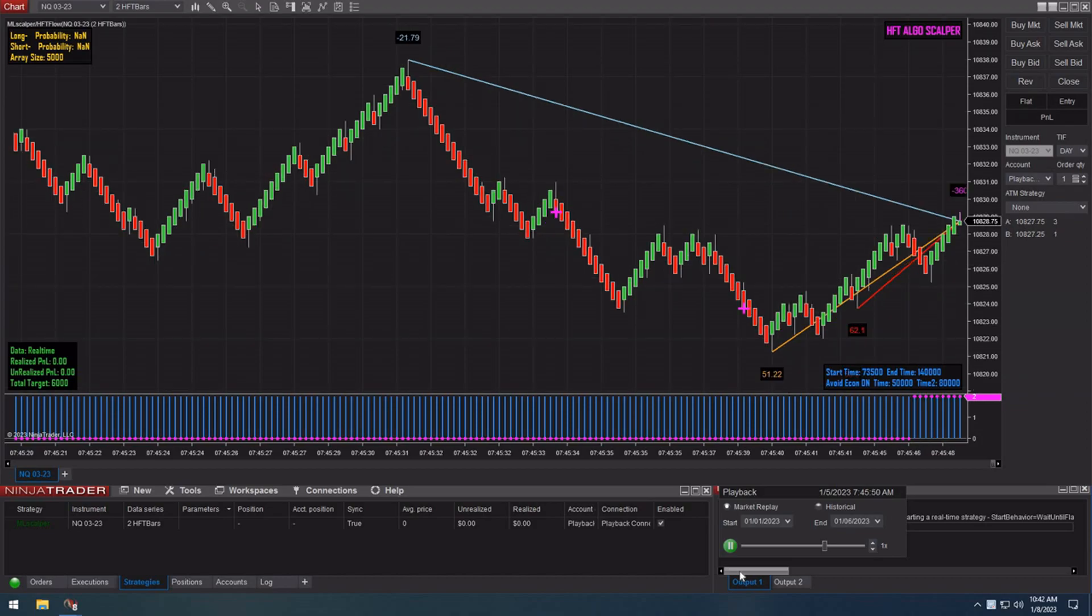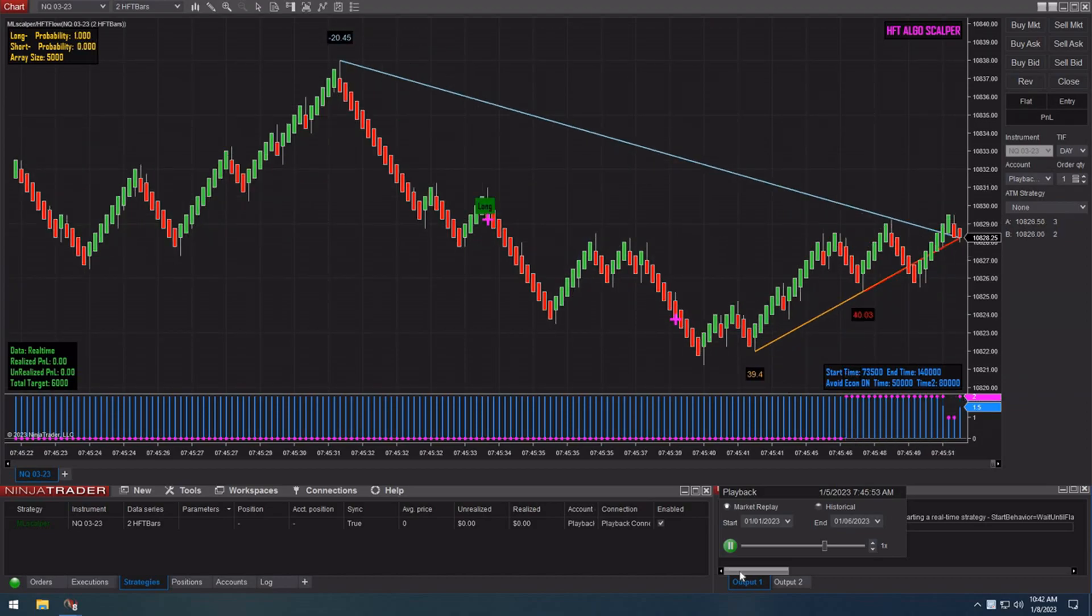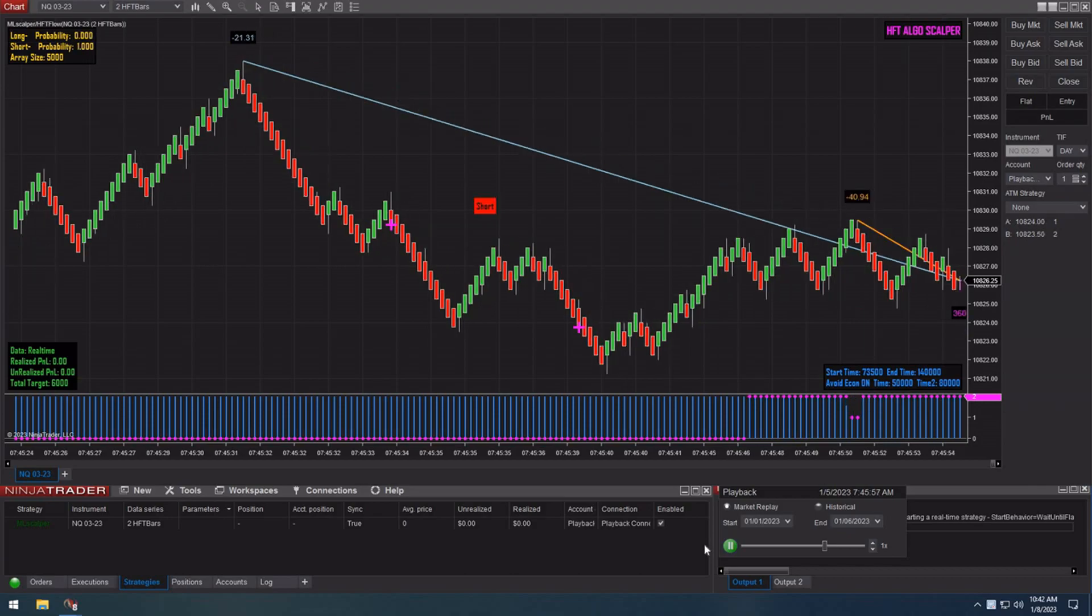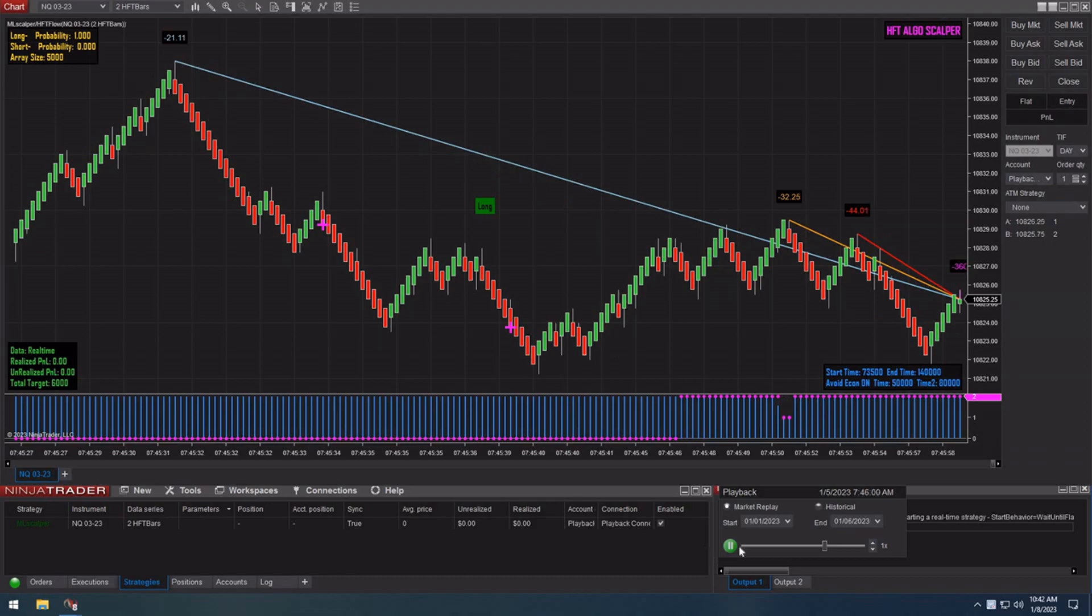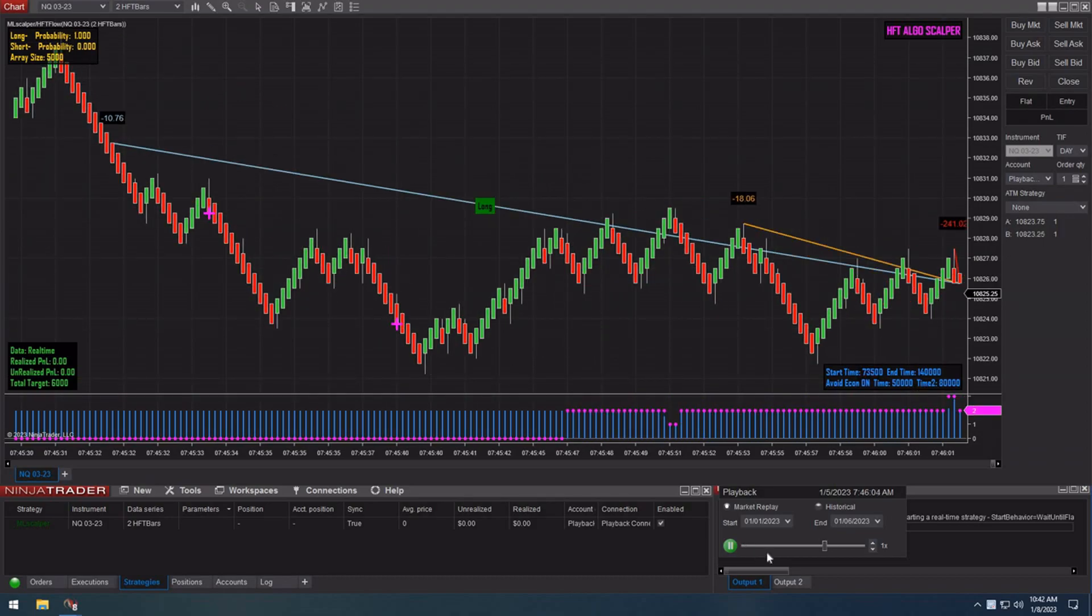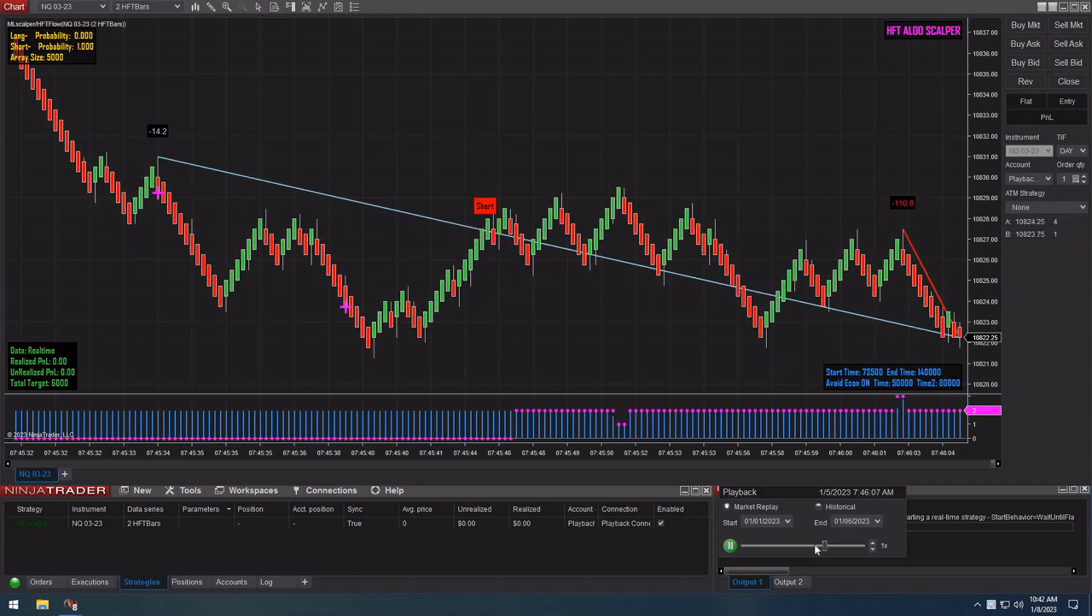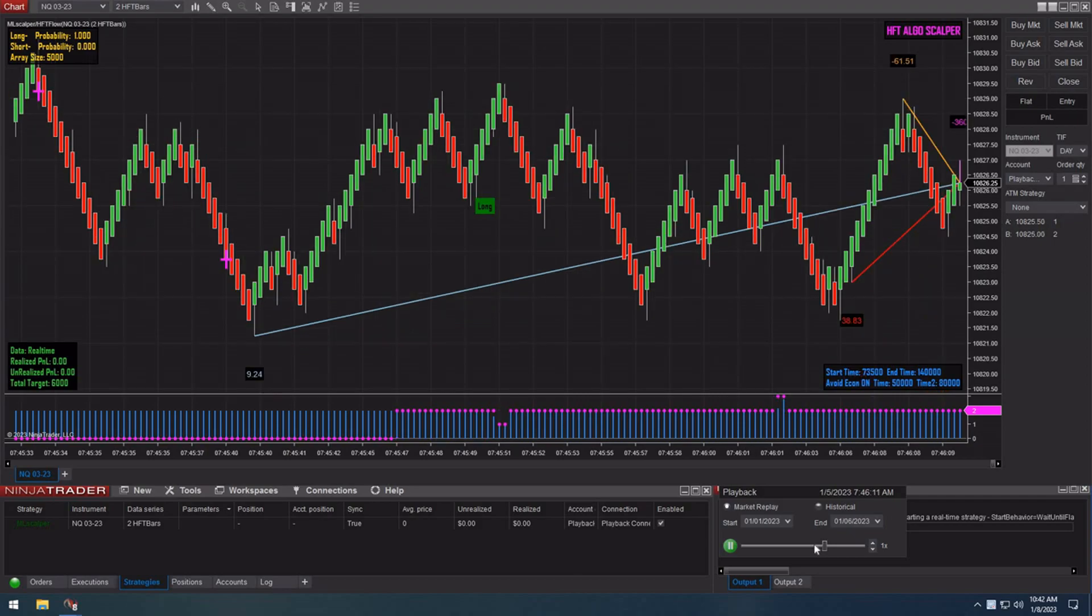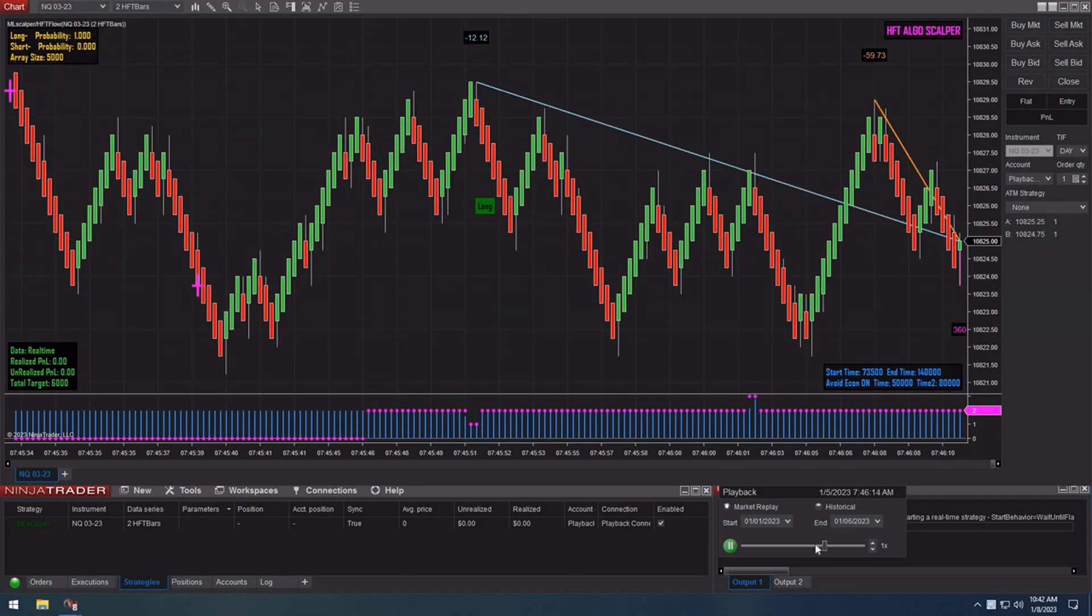Okay, so this is going to be an update for the machine learning scalper. Right now it's still a work in progress, still working on the signals and getting it ready. I'm probably gonna be running this through a funded trader account and then I'll release it out to the public.